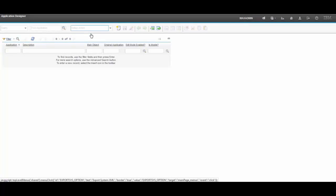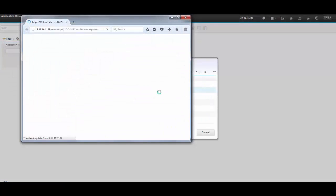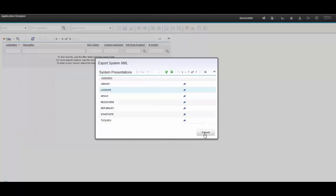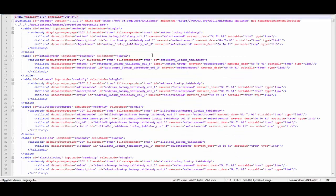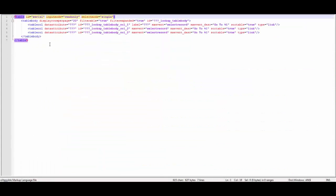So you have to create a new lookup. You have to go to Application Designer and export the lookup.xml file. Let's save it and open it in a text editor application. Now you see the lookup.xml file, and let's create our new custom lookup here.